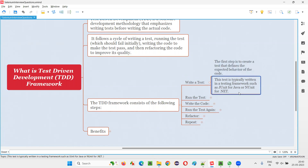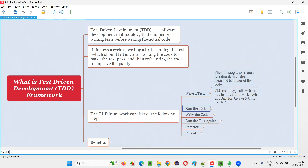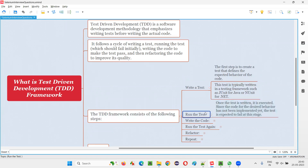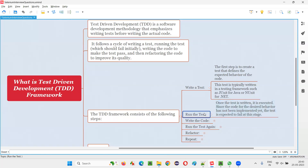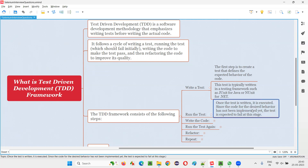Since there is no application code developed yet, what they do next is run the test. Before the application functionality is developed, they run the test. Obviously, when the application functionality is not developed and you run the test, it is going to fail. The test is going to fail because there is no application functionality for the test to pass. Once the test is written and executed, since the code for the desired behavior has not been implemented yet, the test is expected to fail at this stage.